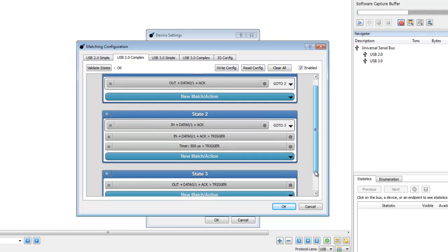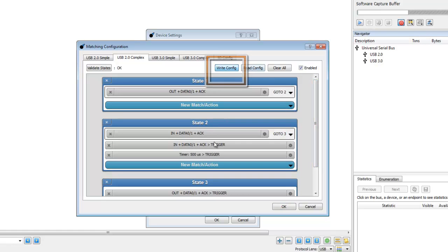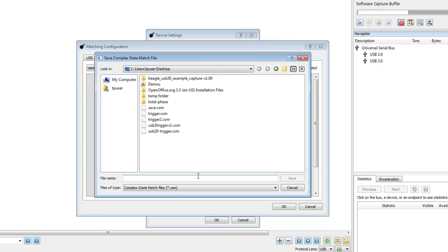In the transaction window, we will be able to see which state triggered the capture. Clicking on Write Config, let's save our complex match.